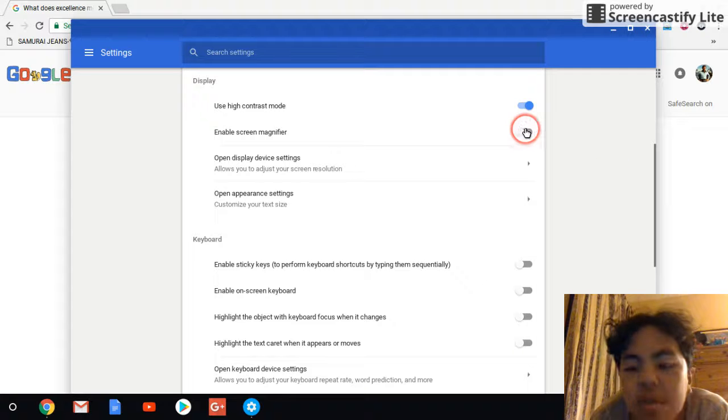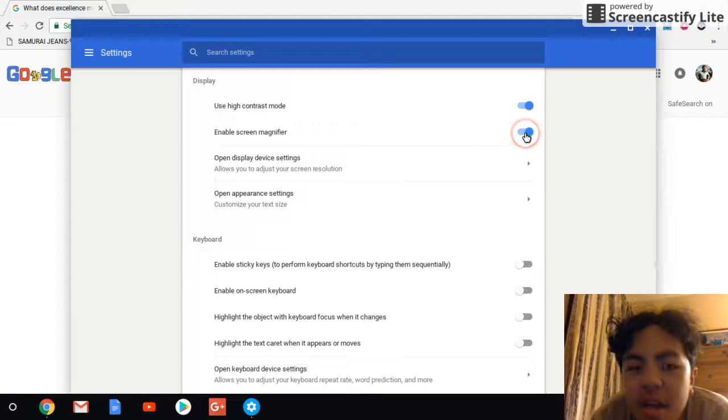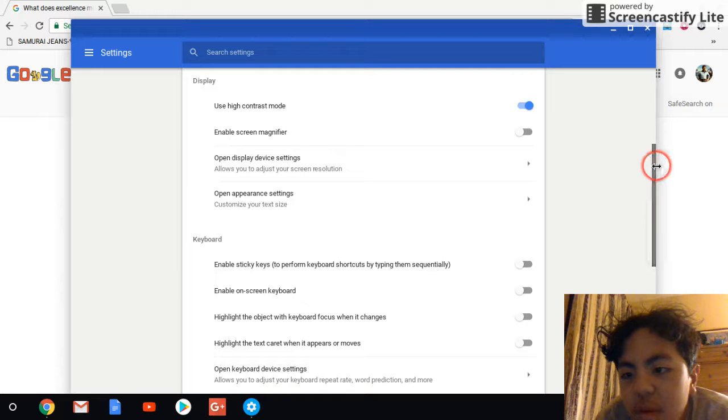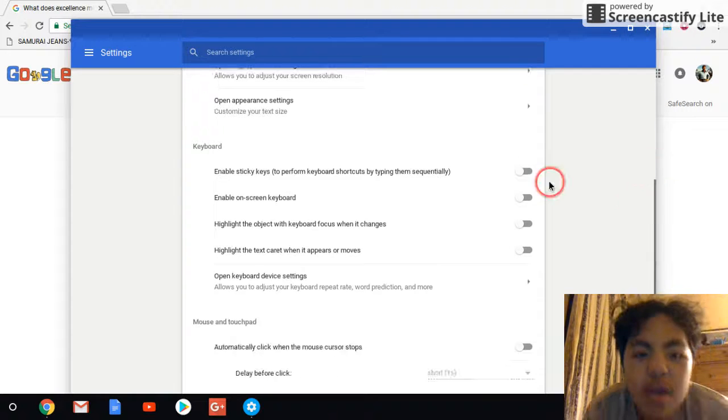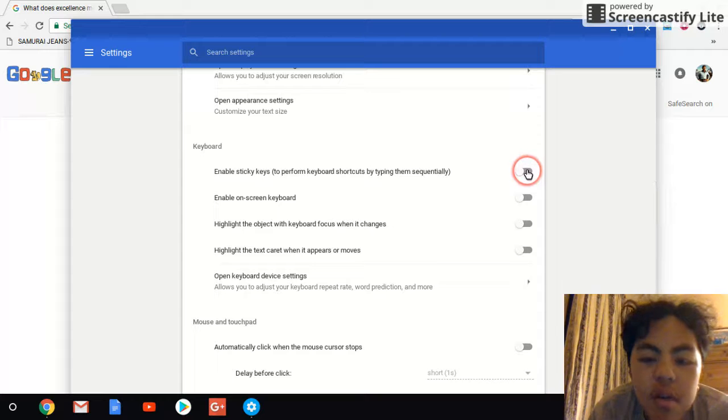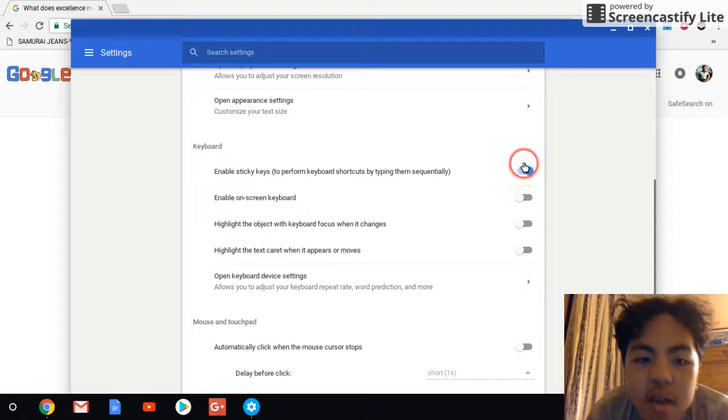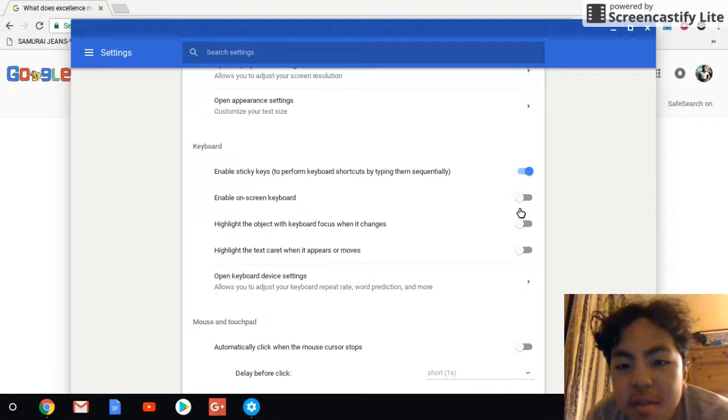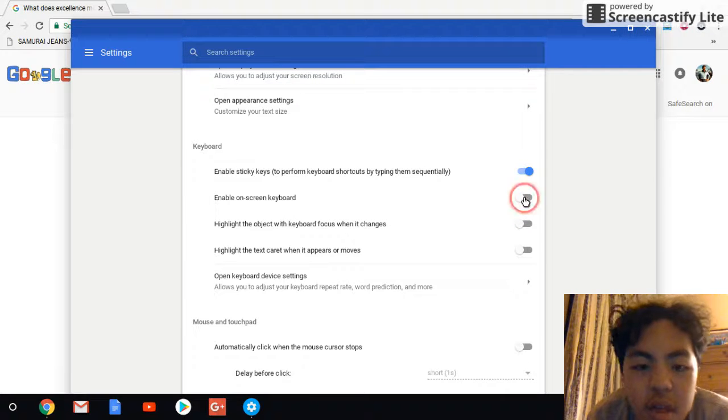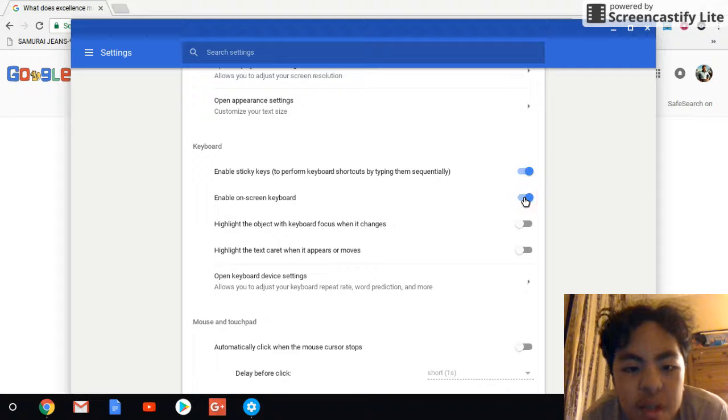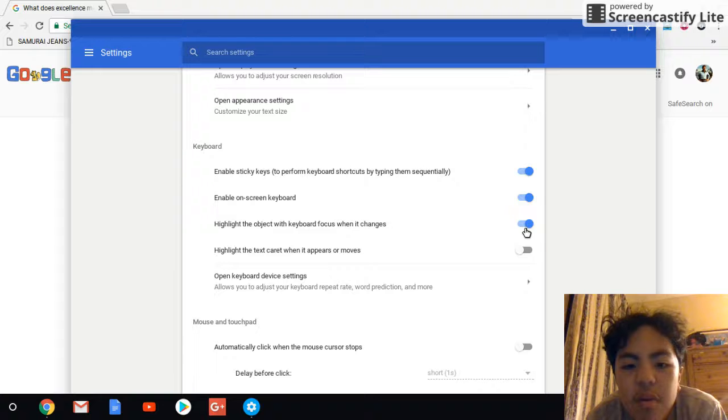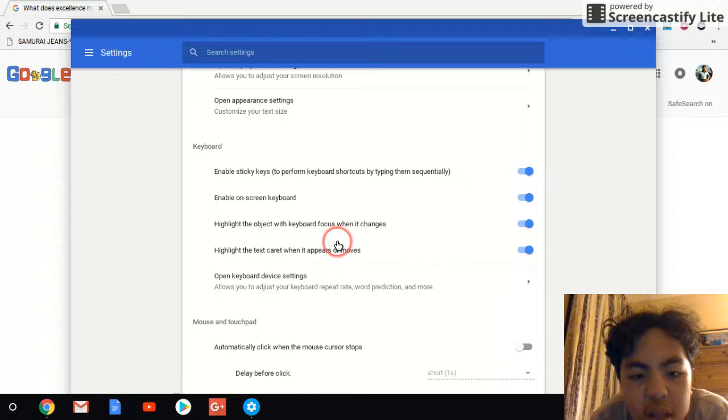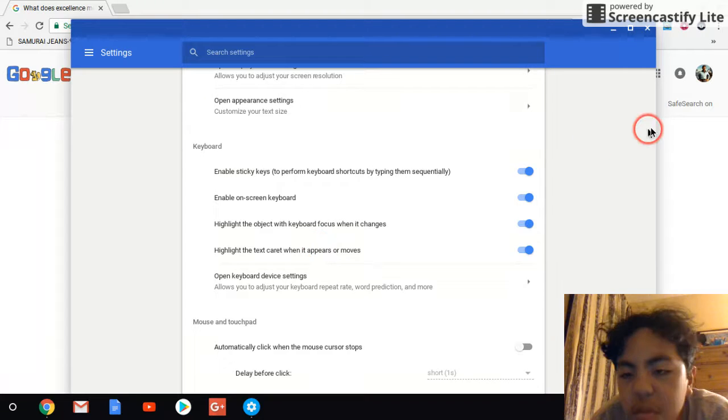You can also enable screen magnifier. And it automatically zooms in on what you're seeing. Also, keyboard. You can also enable all of these, enabled sticky keys to perform keyboard shortcuts by typing them sequentially. You can also enable on-screen keyboard. Highlight the object with keyboard focus when it changes. Click on, you can also click on highlight the text caret when it appears or moves.